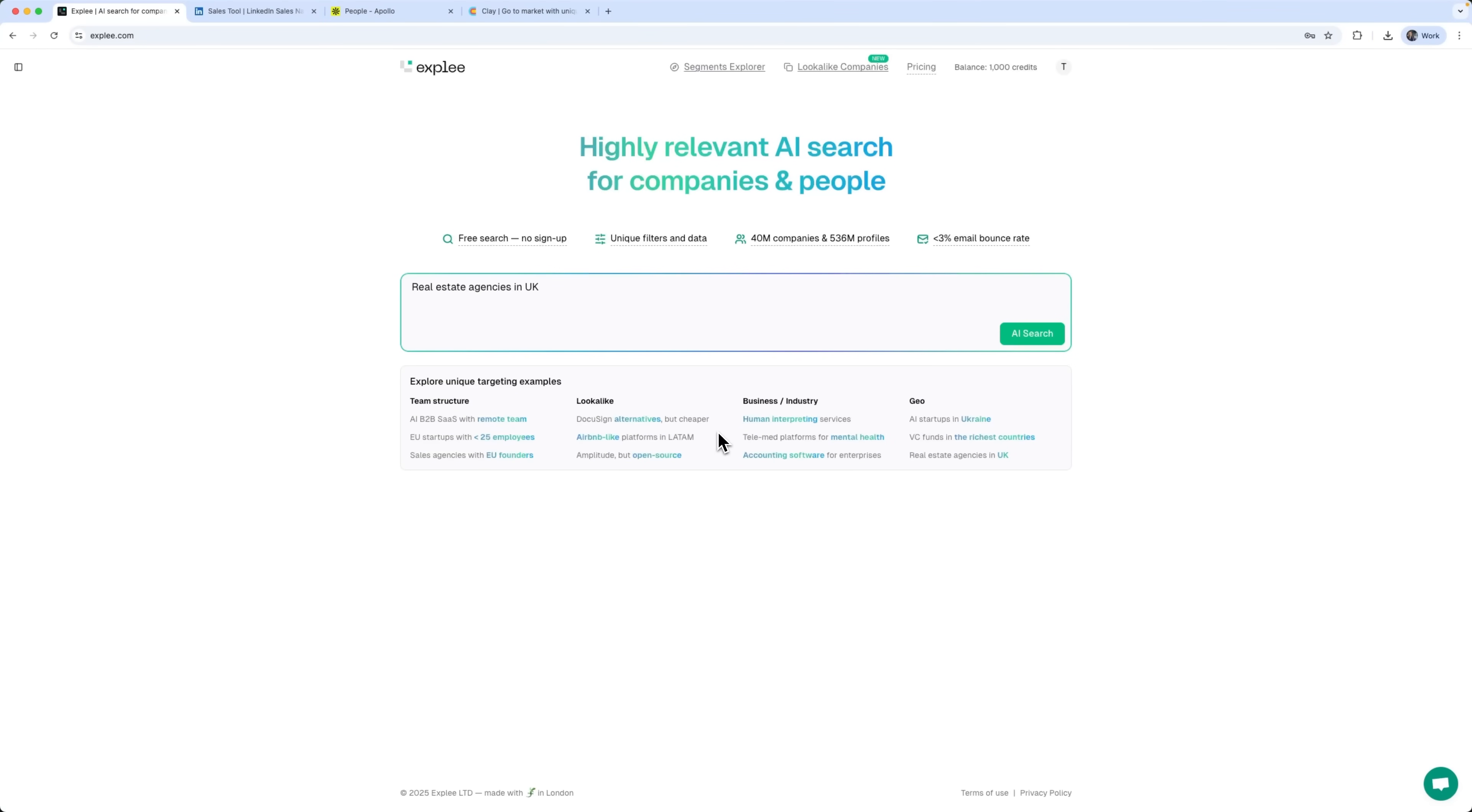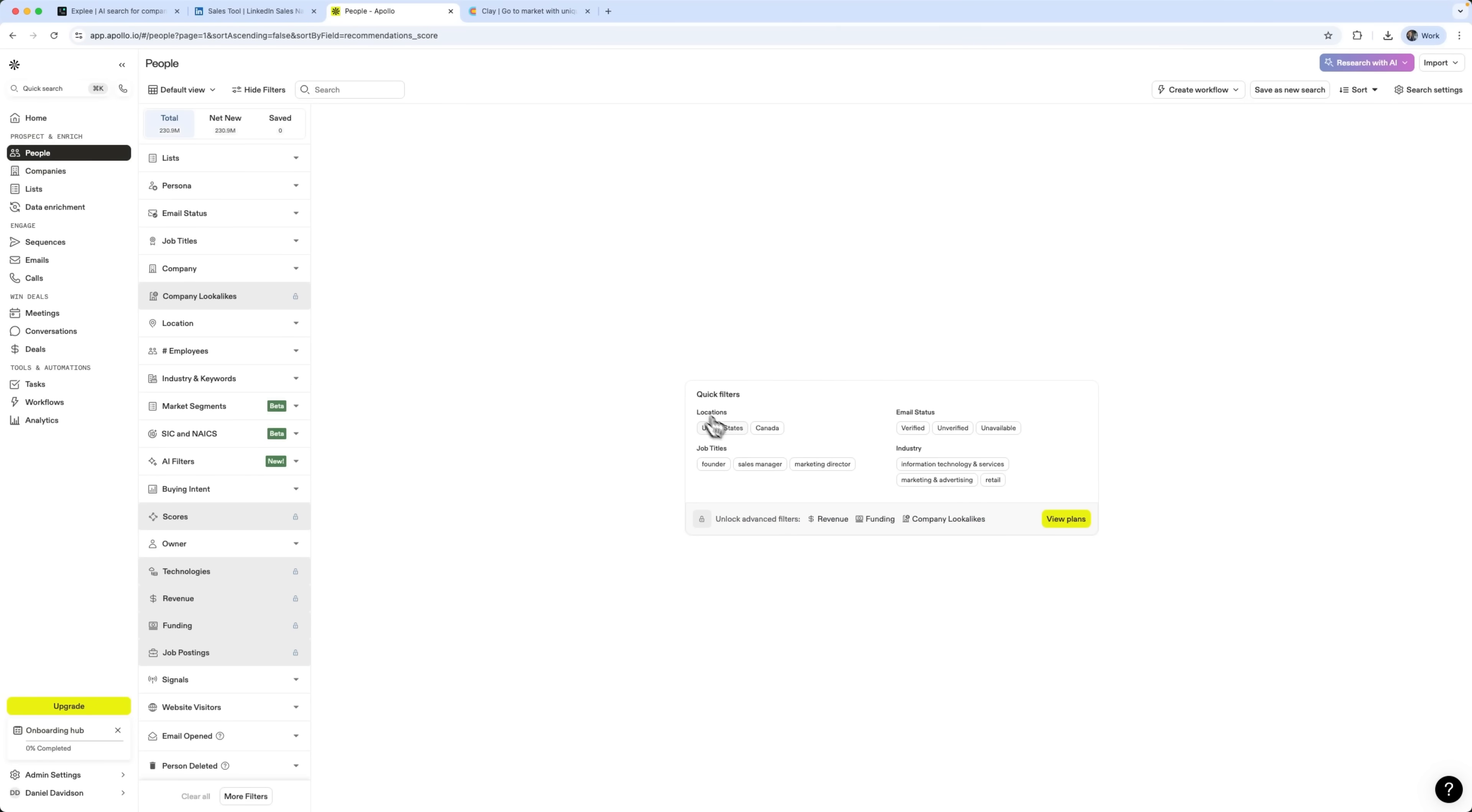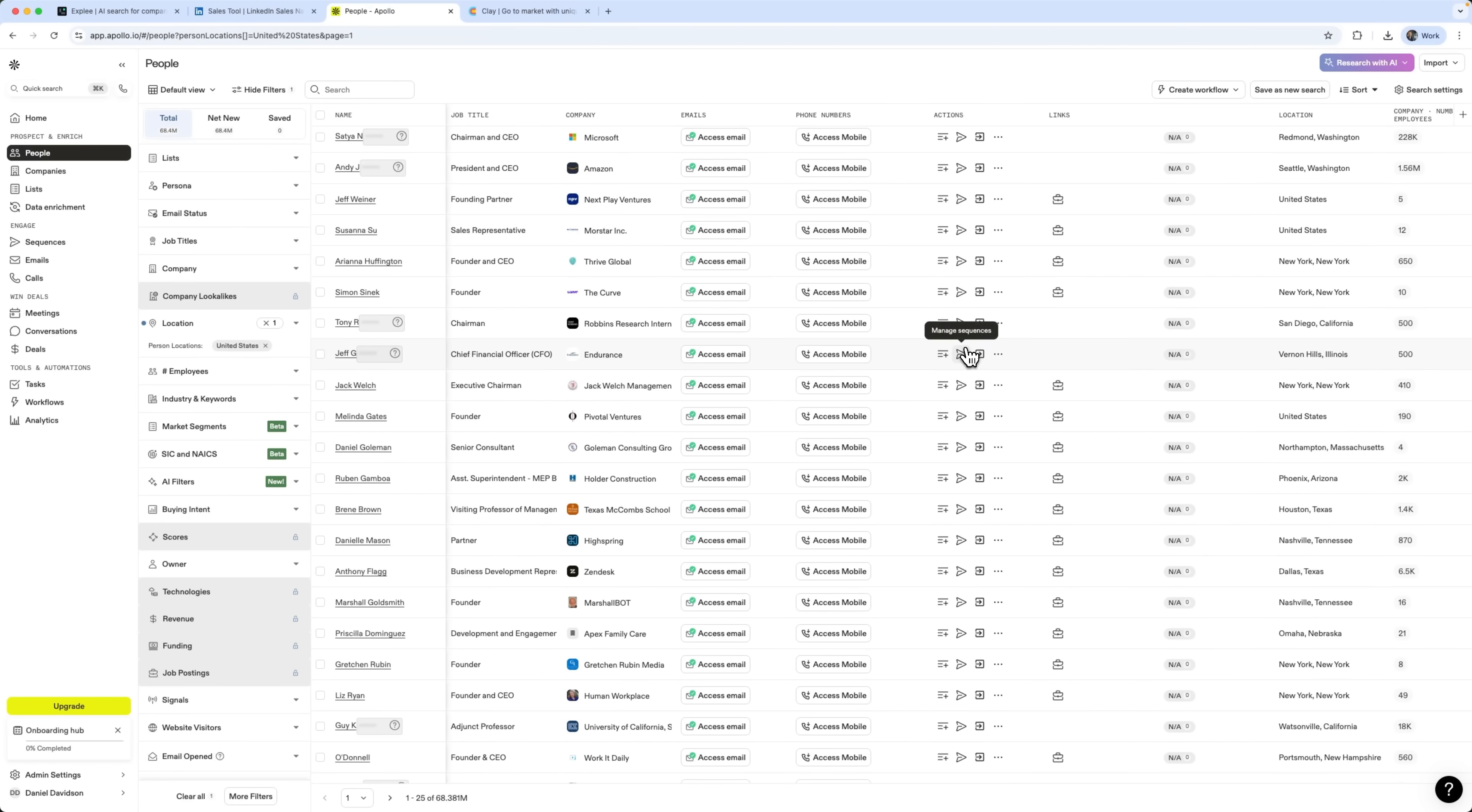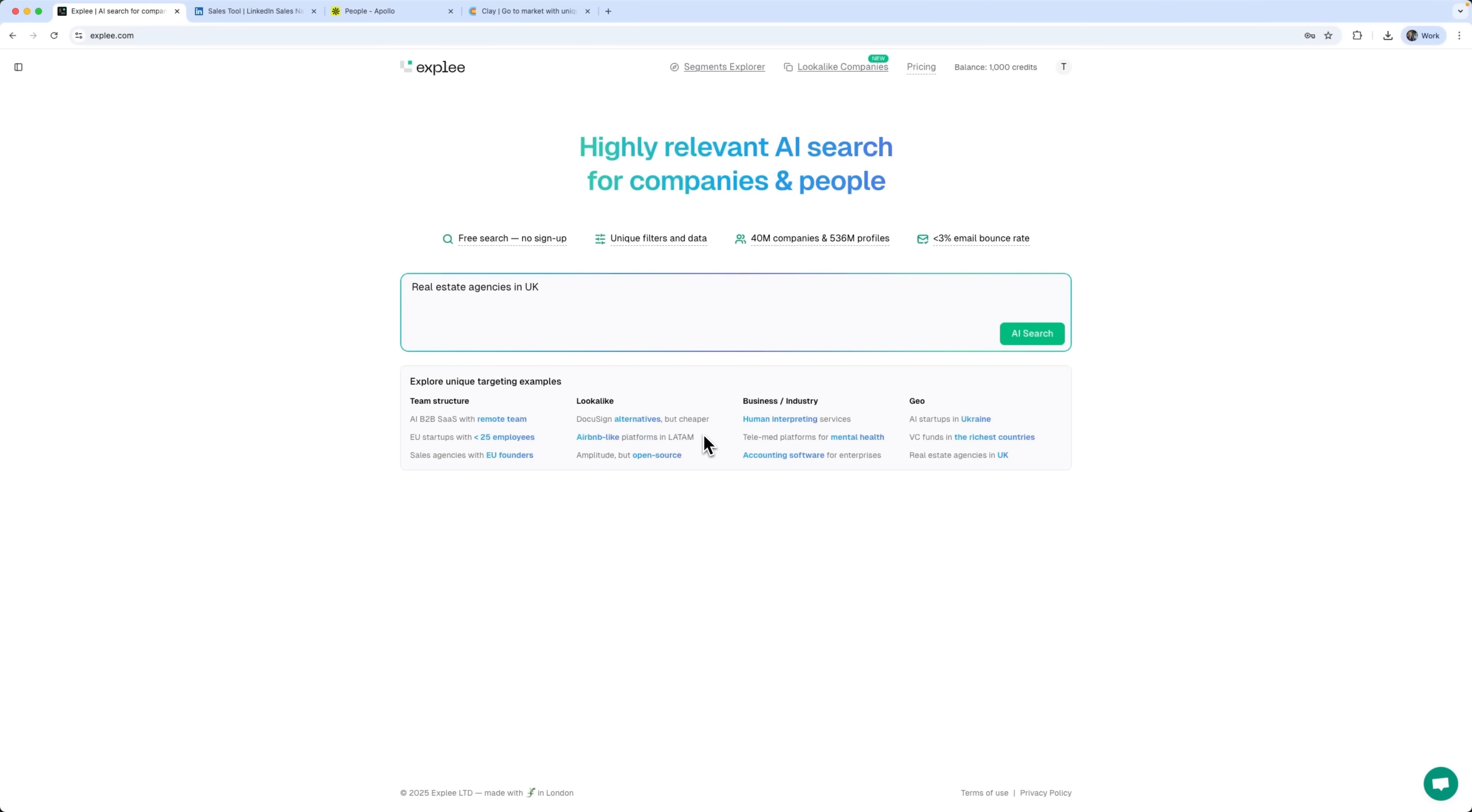Do you think you've already found every possible lead in your niche? Would you say that your ideal customer profile was completely tapped out? I used to think the same. For months I was using LinkedIn Sales Navigator, Apollo and Clay, building perfect filters and setting up complex workflows. And every time I got the same result. Either too few leads or way too many irrelevant contacts. Then I realized the main mistake. The problem wasn't my ICP. The problem was that I was only searching where everyone else searches. The standard LinkedIn databases. In this video I'll show you how I found a thousand new verified leads by going beyond the usual platforms and how you can do the same in just minutes.